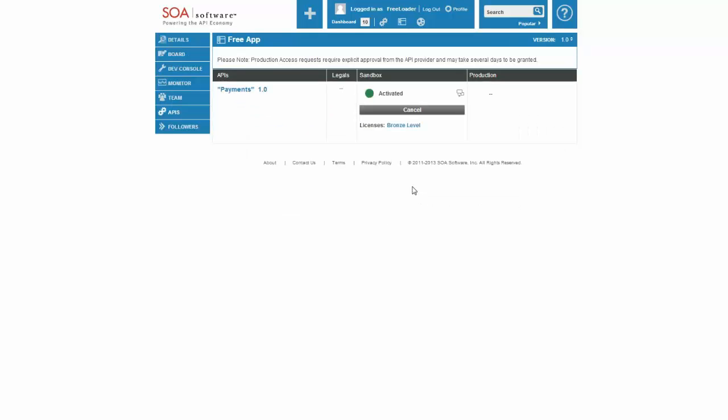Now you can see that I've connected my free app to the Payments API, and it's basically being controlled by and managed by the Bronze Level license. So that is all for this demonstration. Please look to other webinars to see further how licenses affect the runtime and documentation within the system. Thank you.